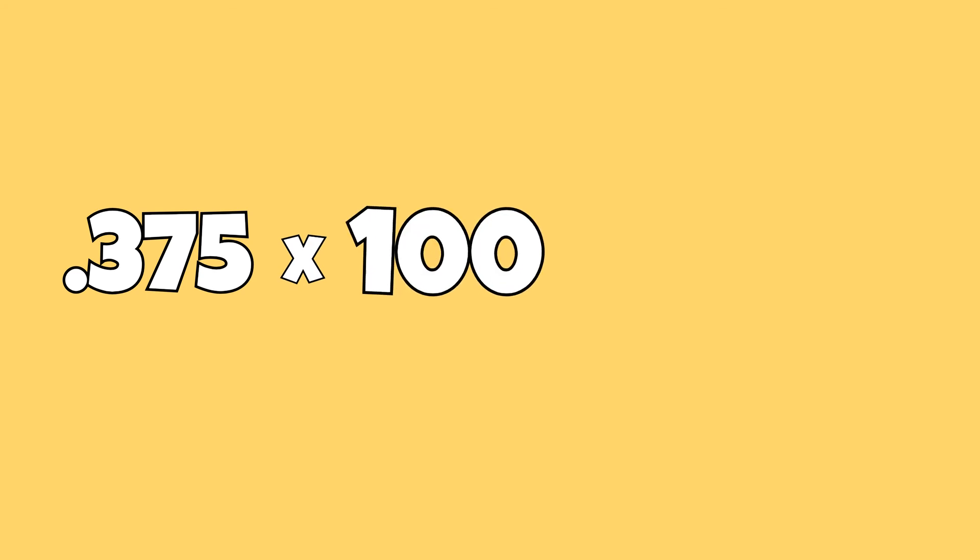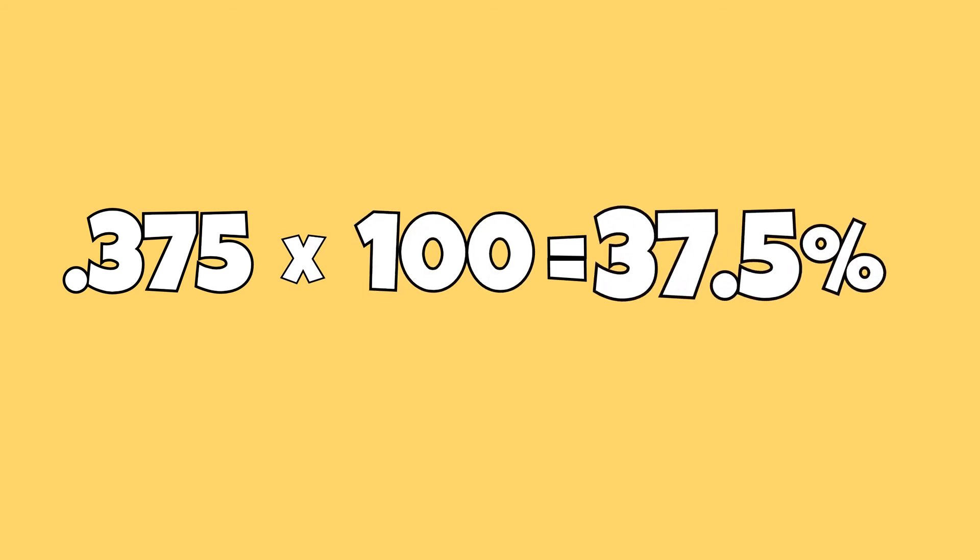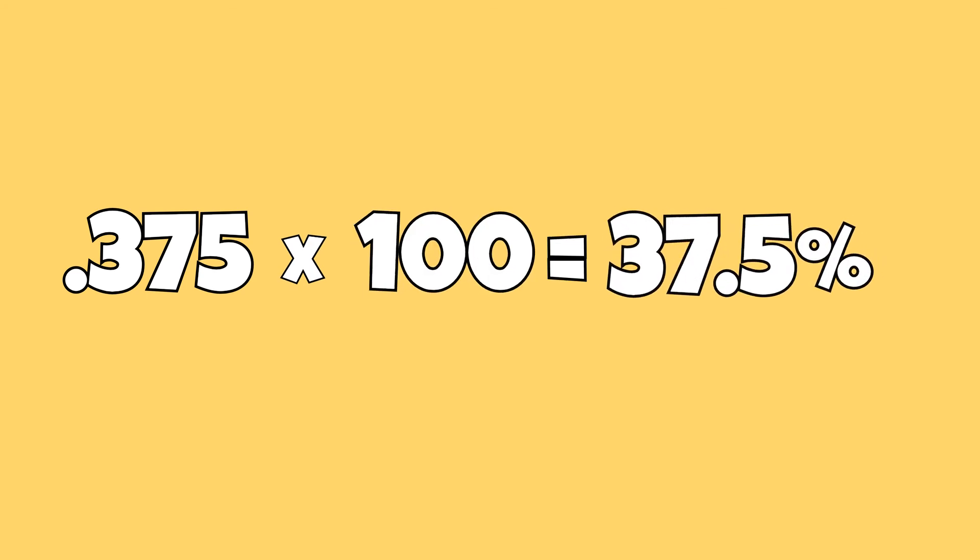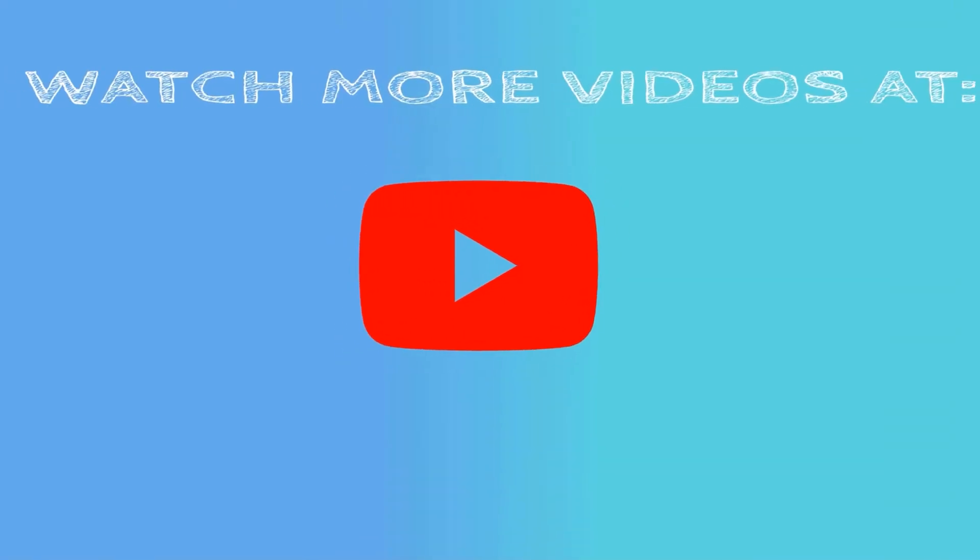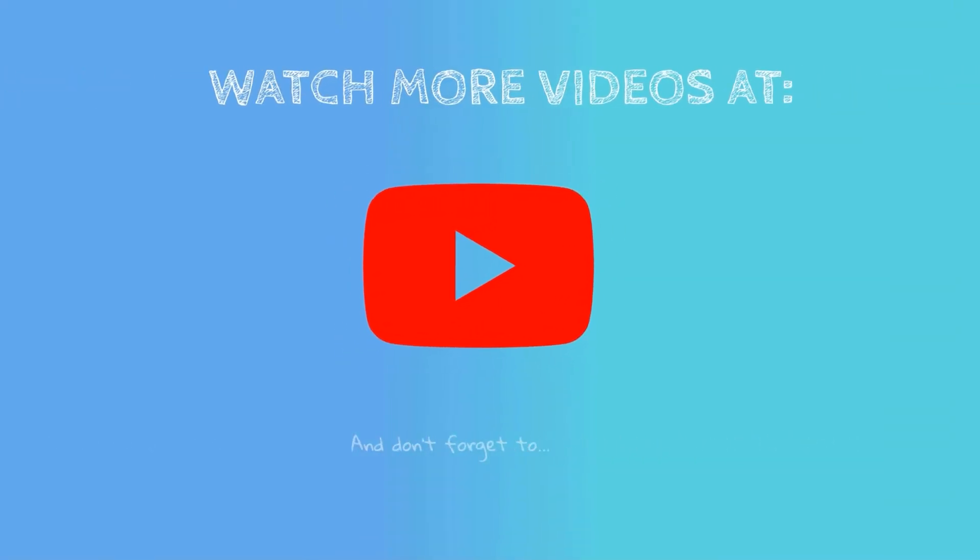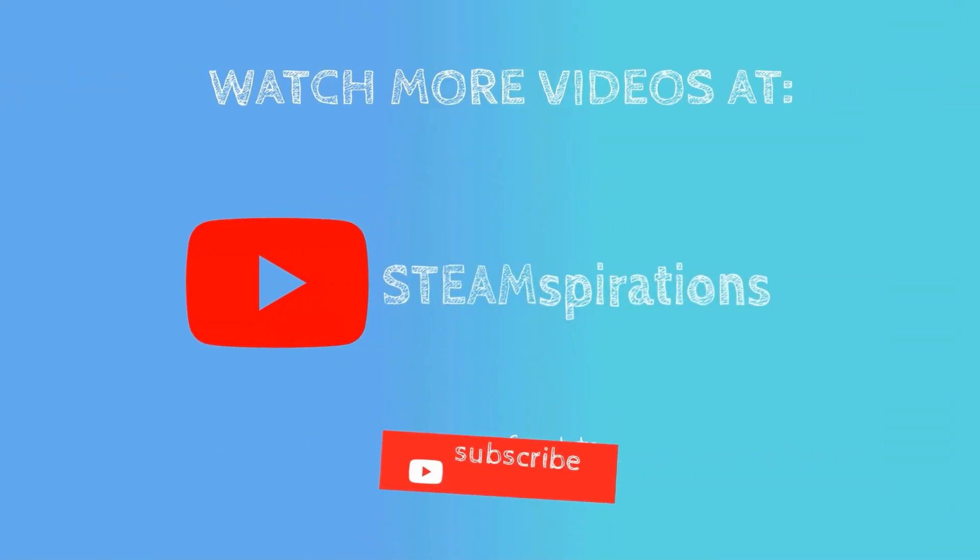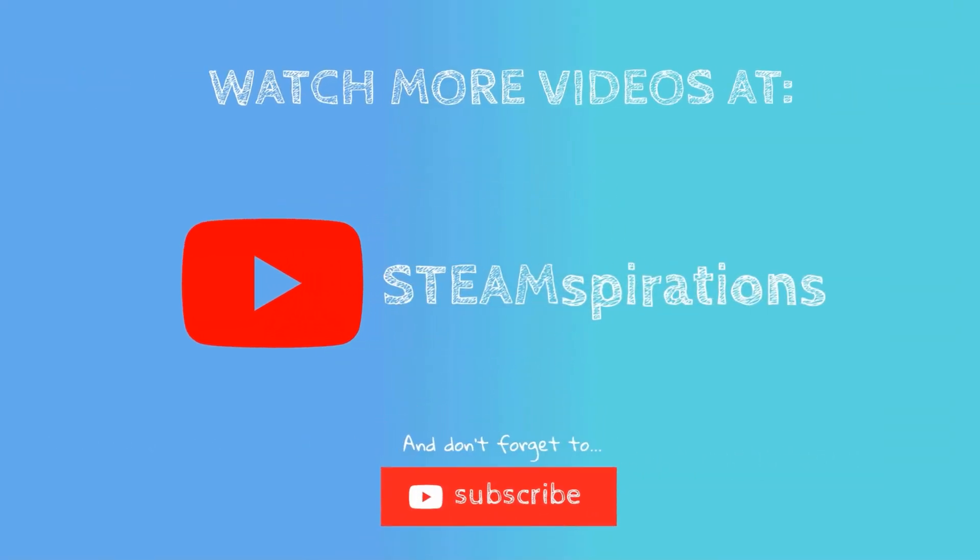To change this to percent, I simply need to multiply the answer by 100 or move the decimal two spaces to the right. If you are looking to master various concepts in math and science, you can subscribe to our channel, so make sure not to miss out on any future content.